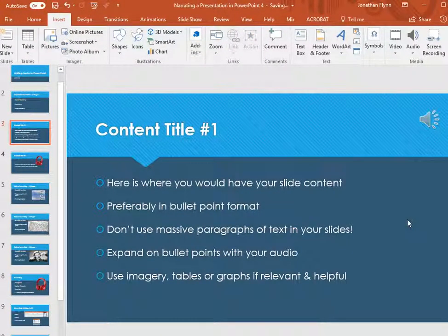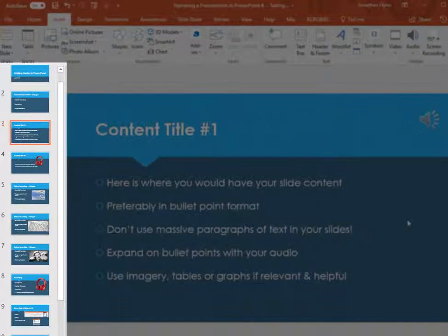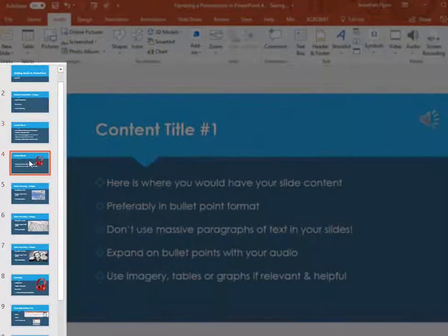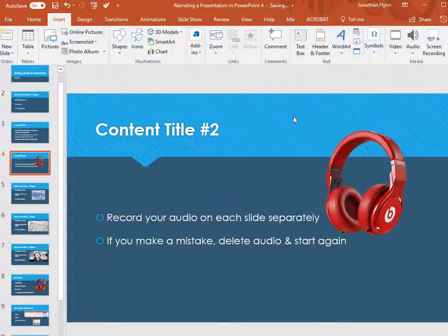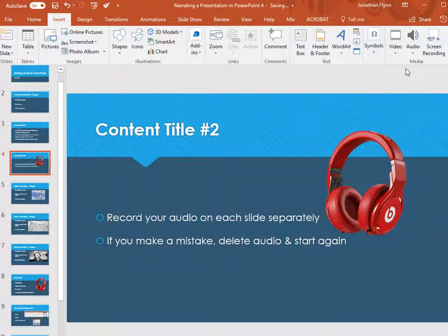Once you are happy with the audio you have recorded onto a slide, move over to the panel on the left and select the next slide that you wish to record audio to, and then repeat the process again. You will need to go through this same process for each slide that you want to add audio to.